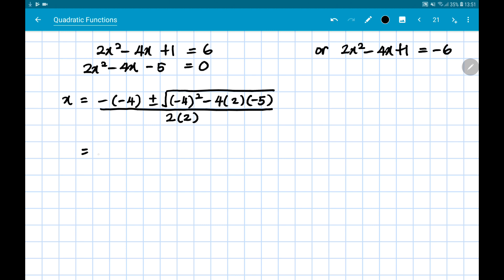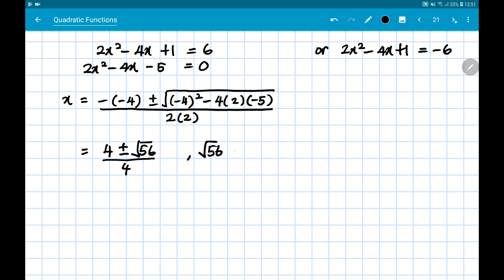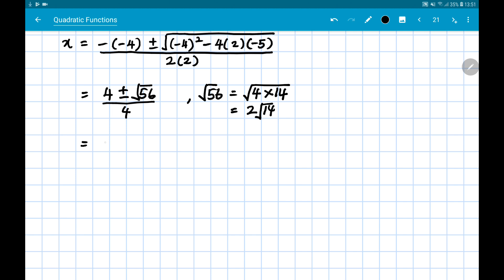Simplifying gives us (4 ± √56) / 4. Quick reminder: √56 can be broken down into √(4 × 14). Since √4 = 2, and 14 remains as √14, we now have (4 ± 2√14) with denominator 4.